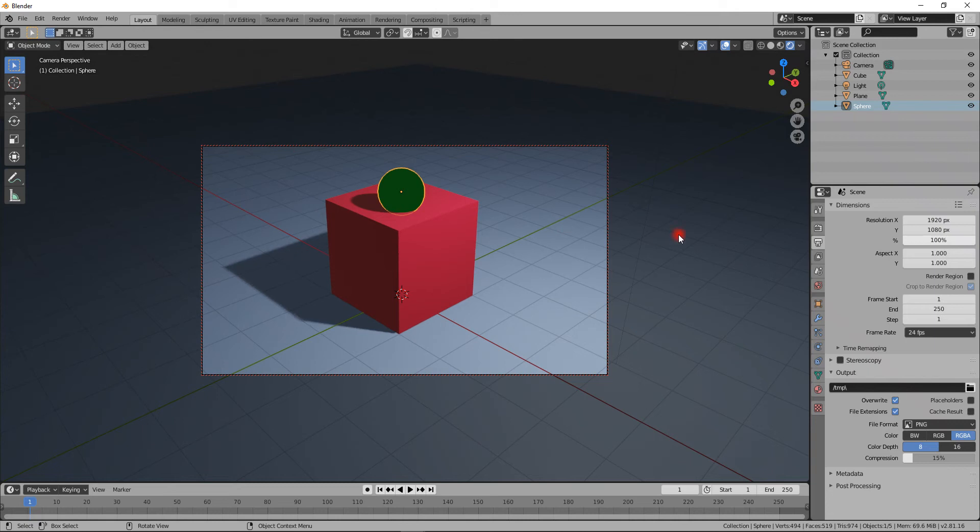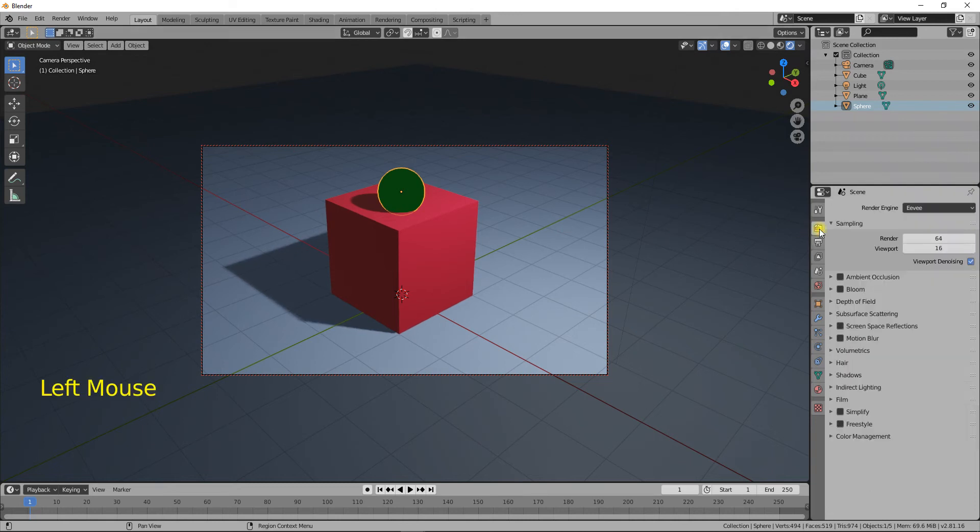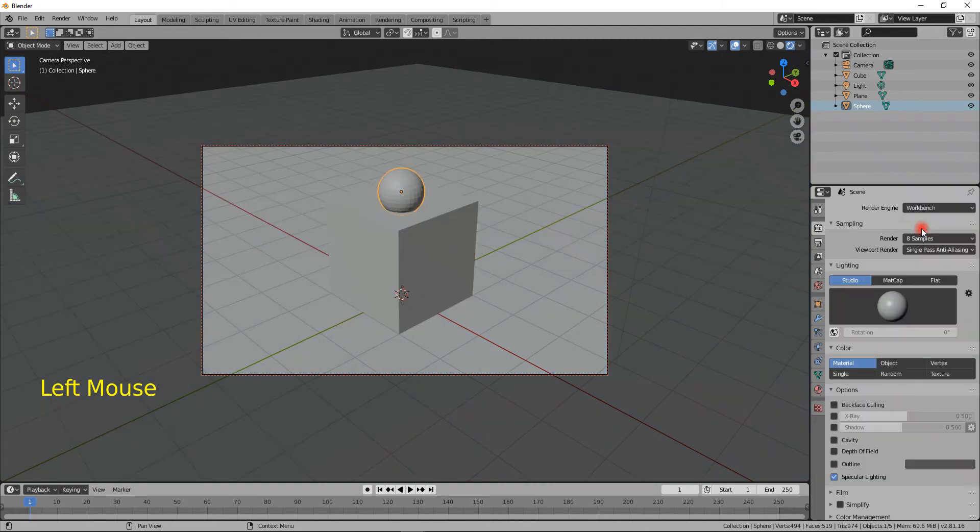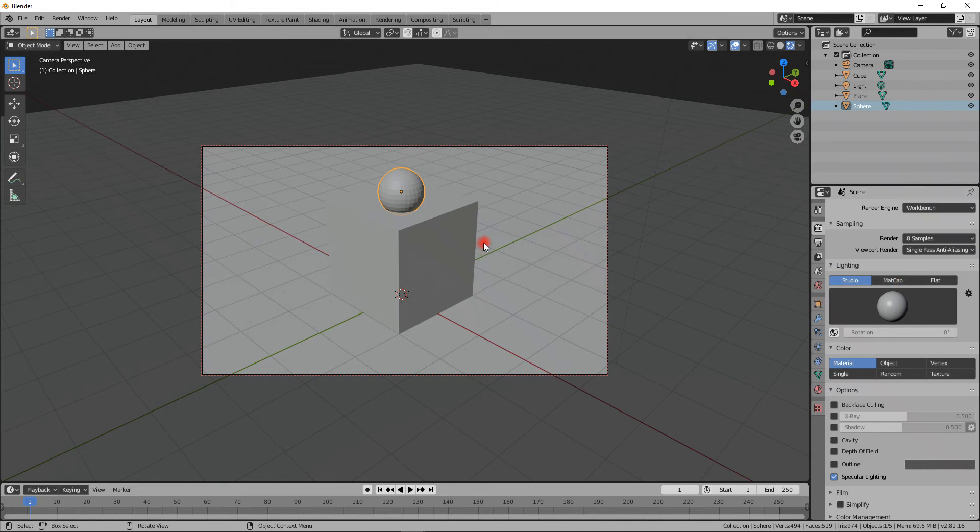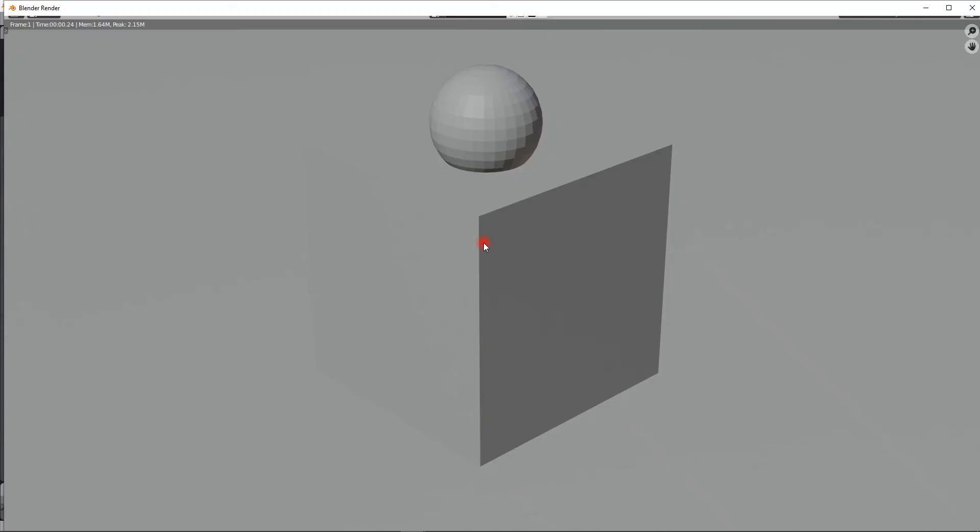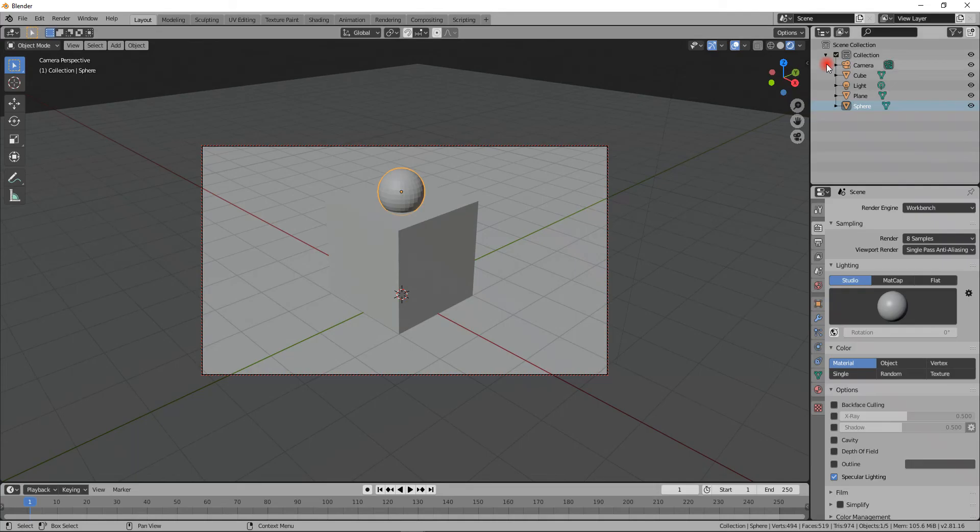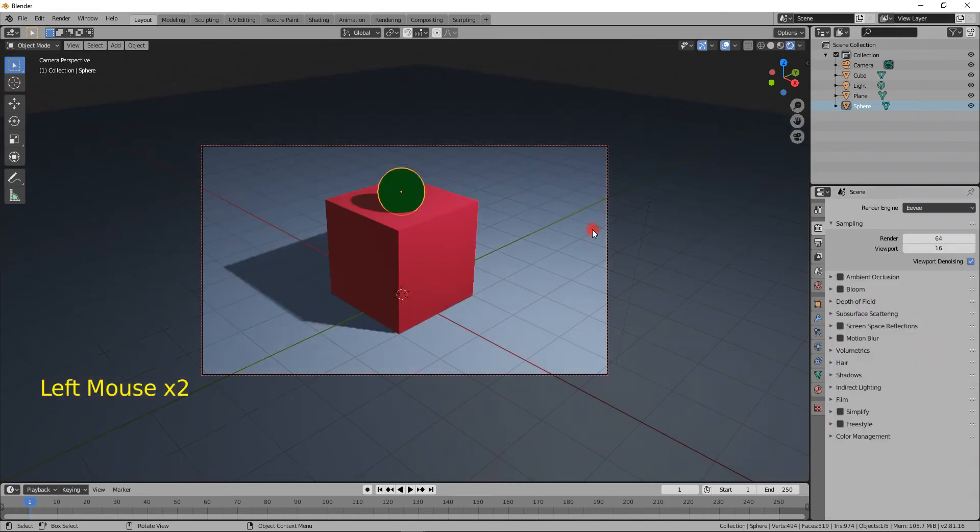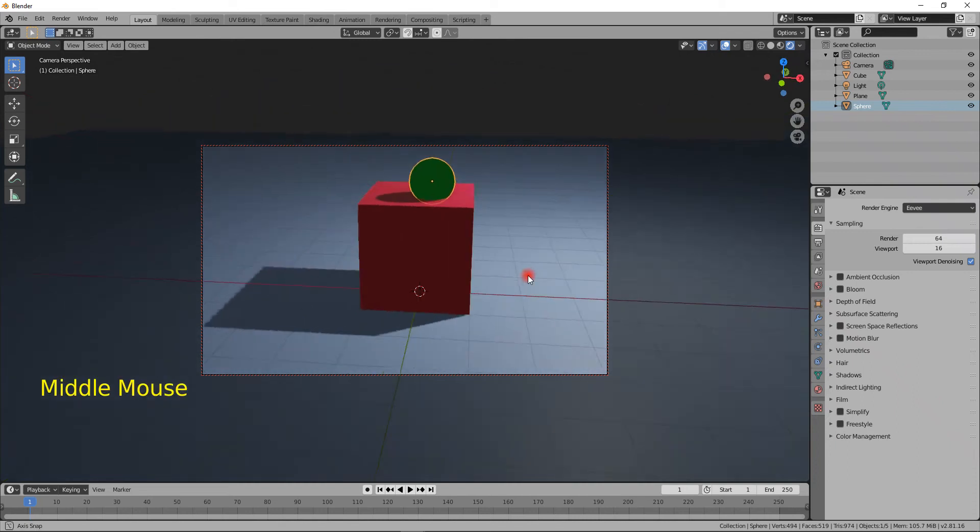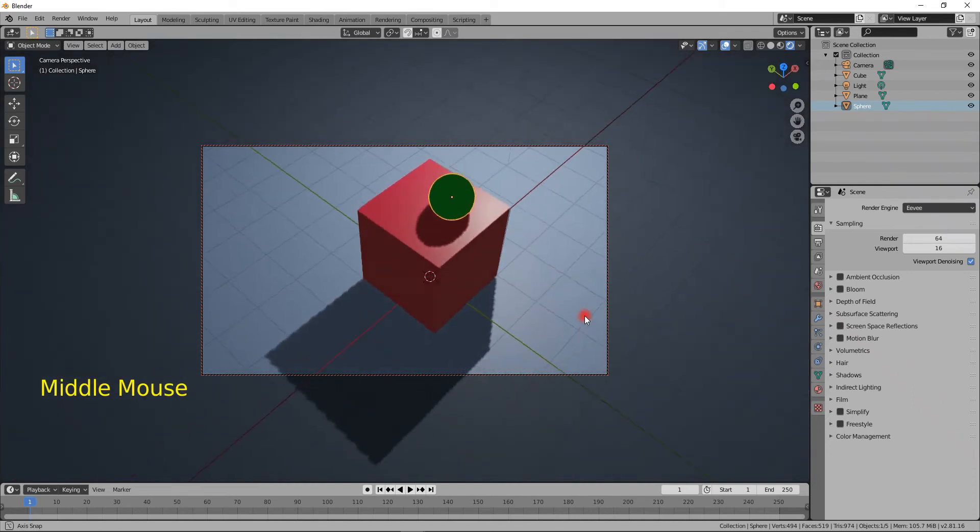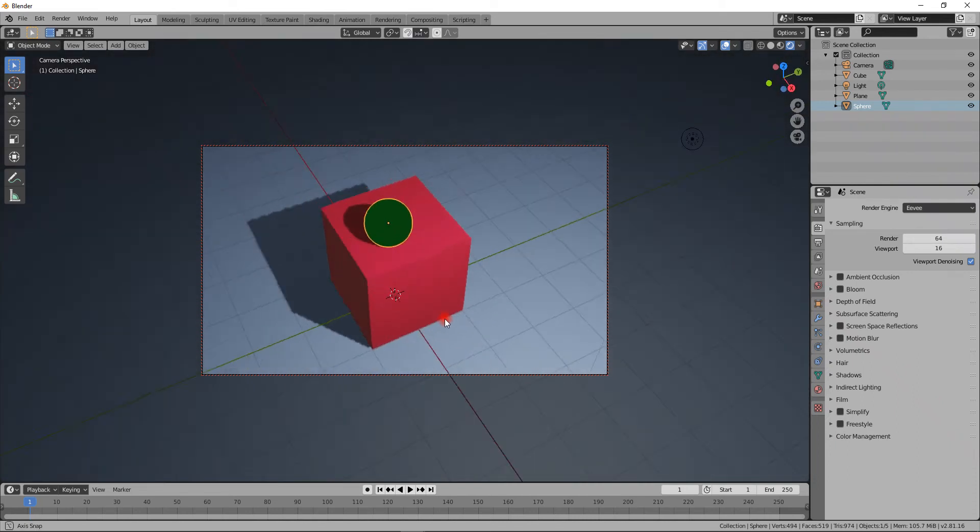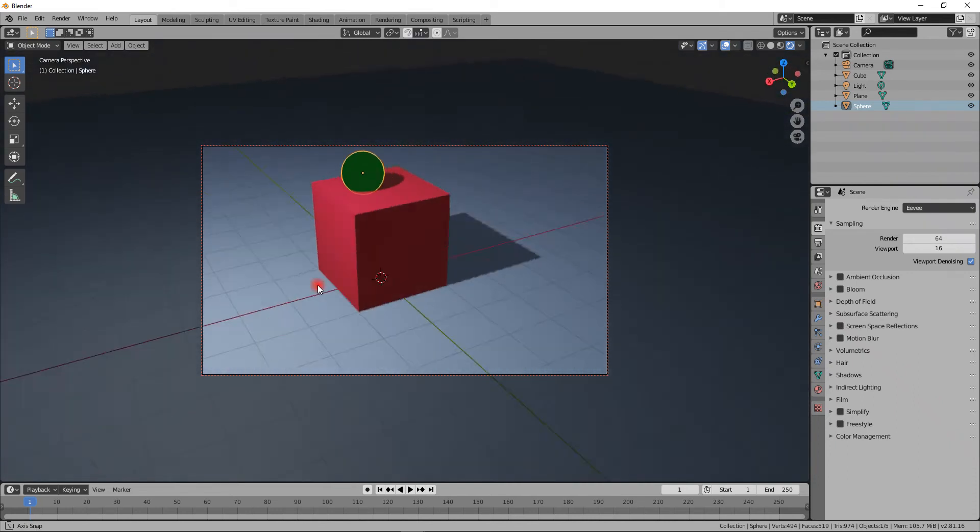The difference between Eevee and Workbench is that Workbench is really flat, doesn't have any shadows or anything—it's just for seeing how your objects are lined out against each other. I basically never use that. Eevee is very nice because it has colors and shadows, so if you rotate your stuff you can actually see how it's going to be working.